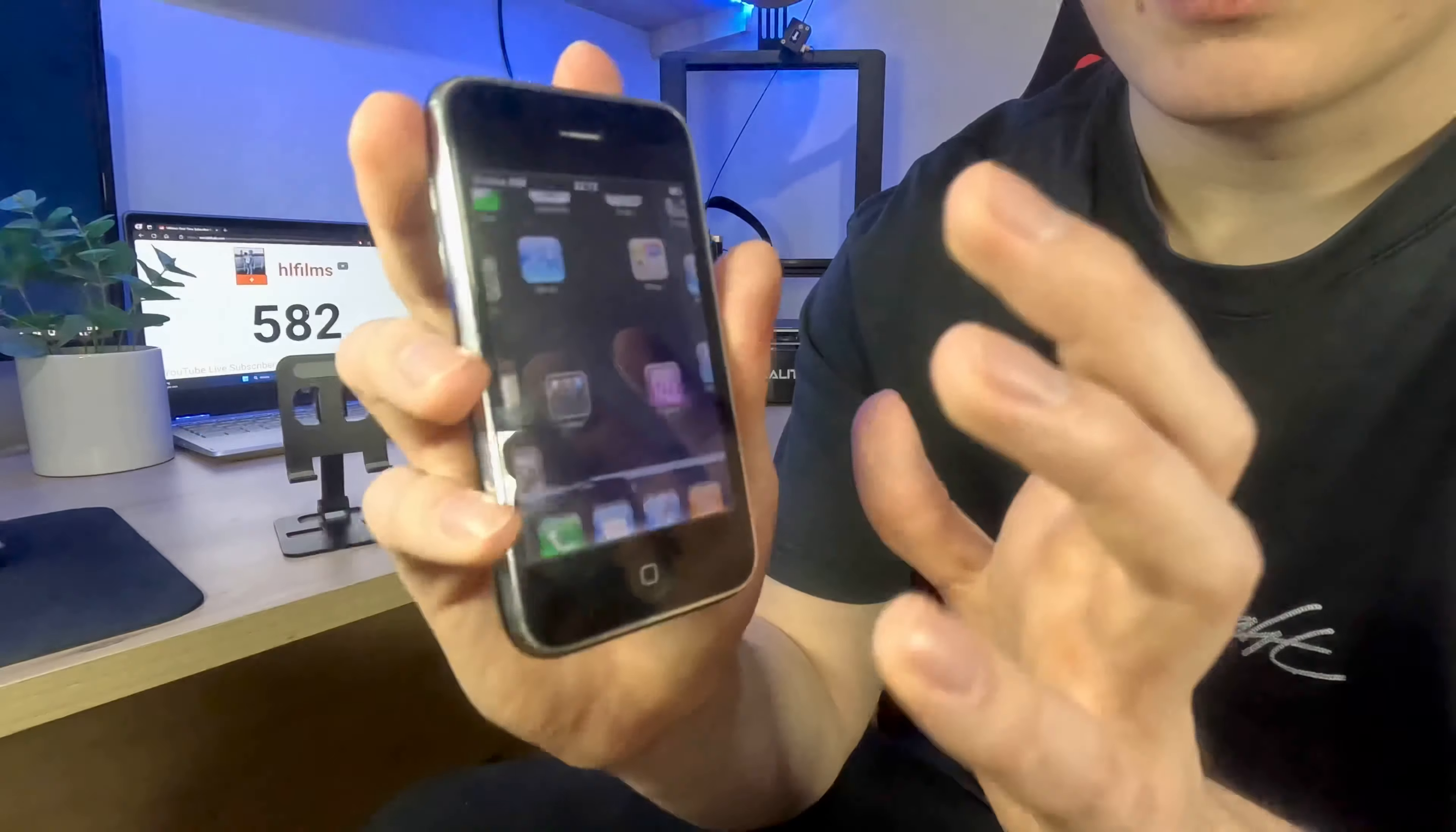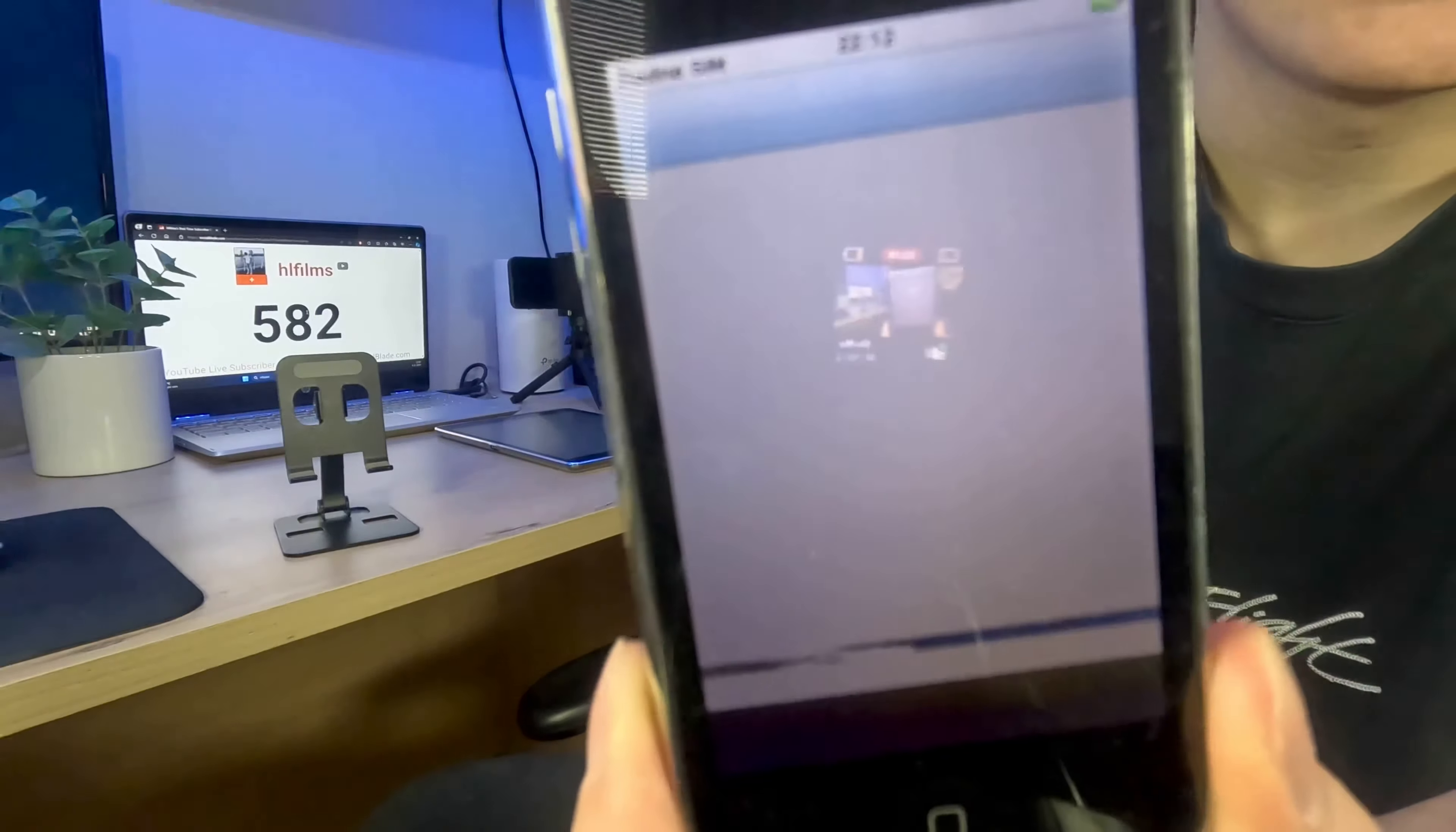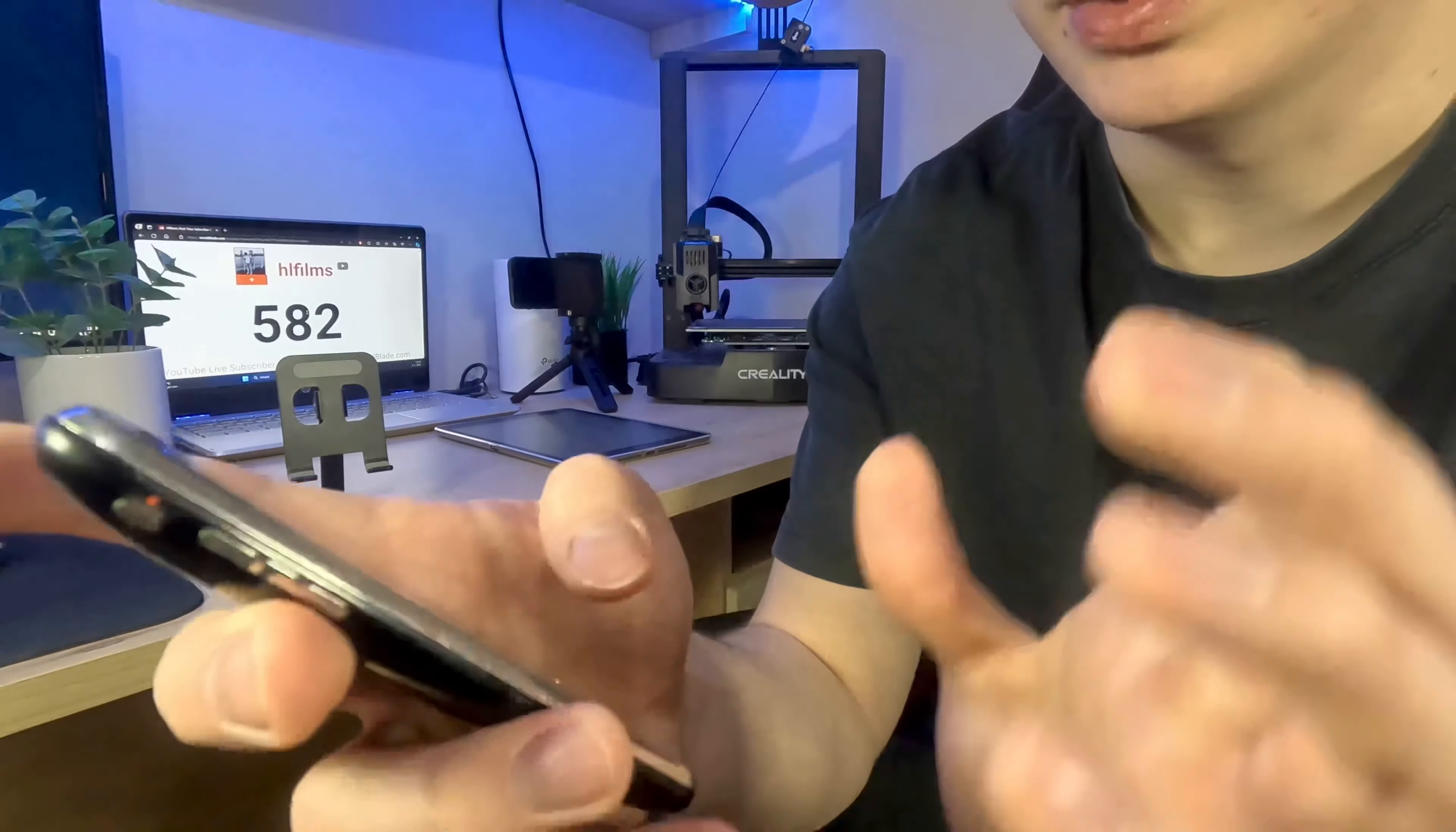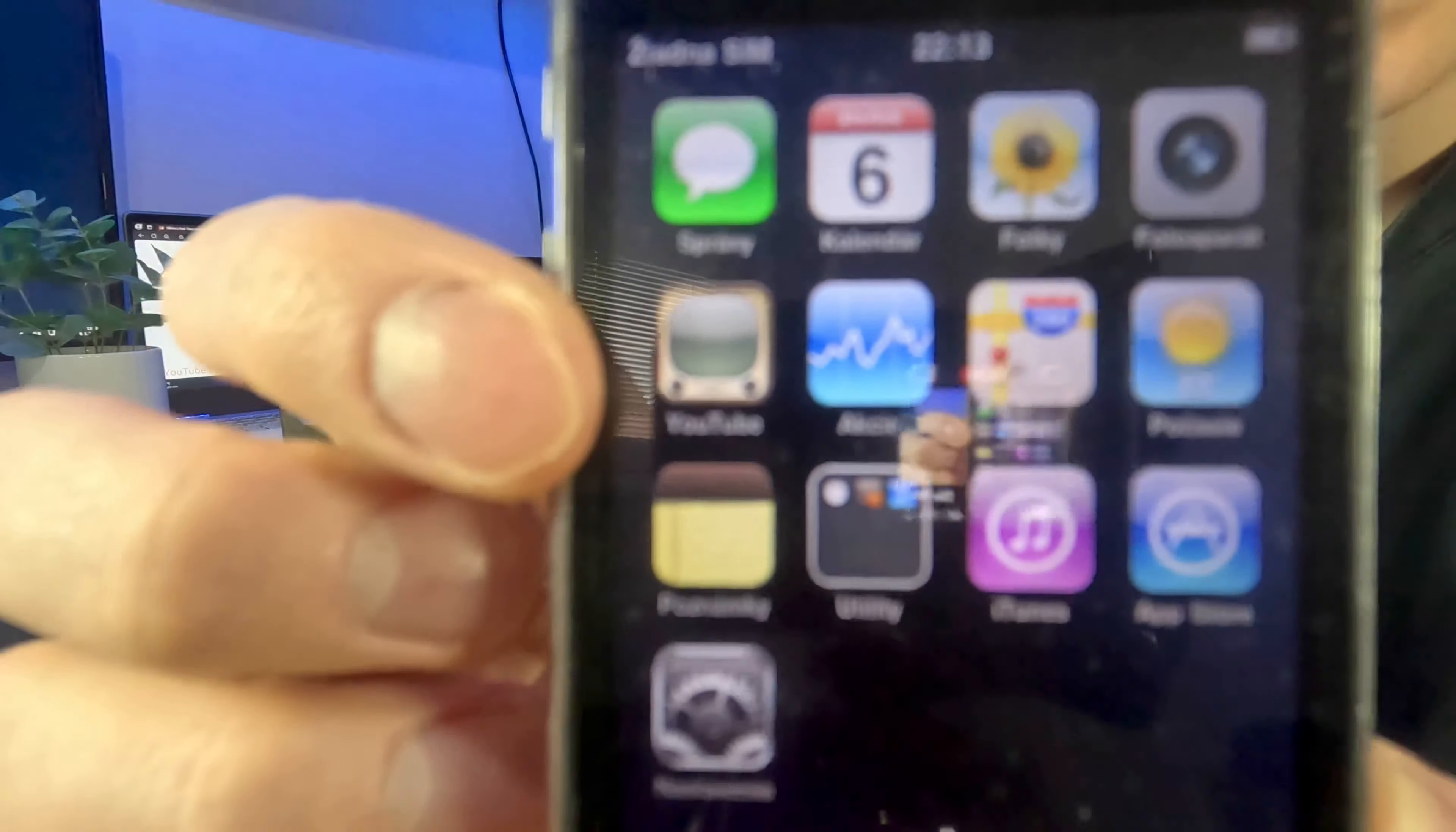Now if I unlock it and go to the App Store, you see I can't do anything with it. It will tell me that I need to use the Wi-Fi. There is this old YouTube logo in here.